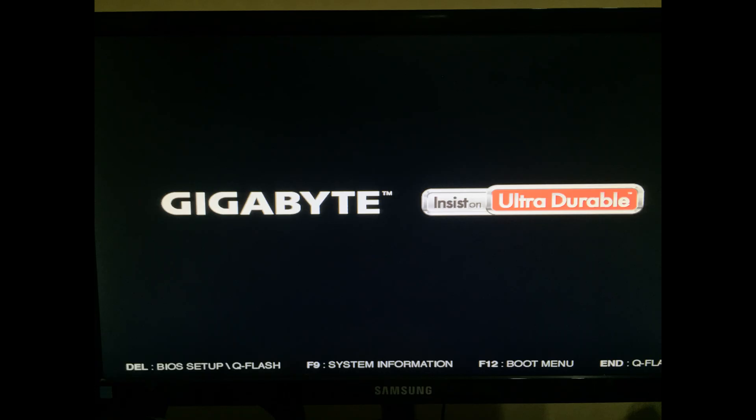This video part is for how to update your BIOS from the BIOS within itself. So you want to restart your PC or turn it on.